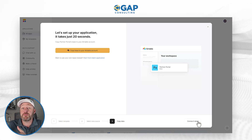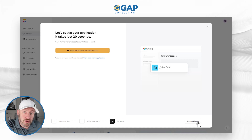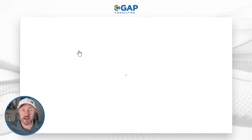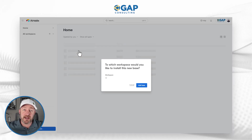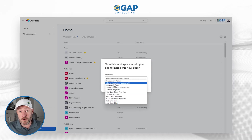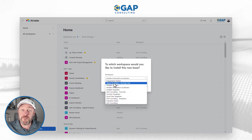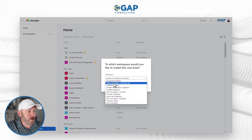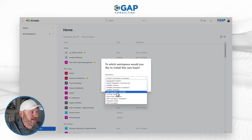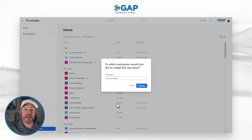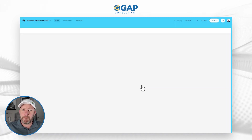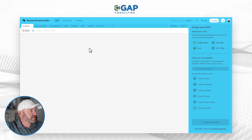The next step is to copy this into Airtable — we can say copy this base into our Airtable account. What this is doing is actually creating a copy of the back end, which assumes that you already have access to wherever you are storing this data. In our case that's Airtable. I'm going to make the selection of where I want to bring this in and drop it into my Gap Consulting workspace and add the base.